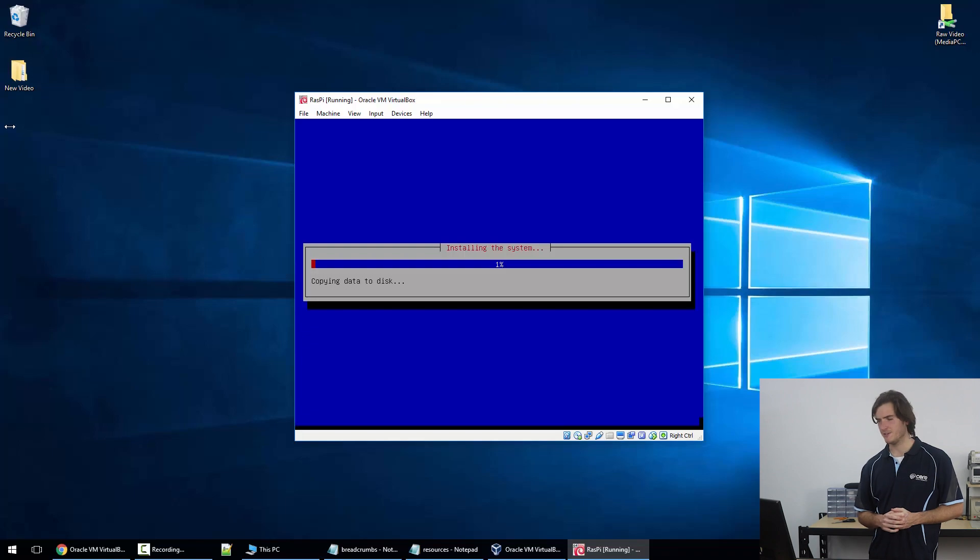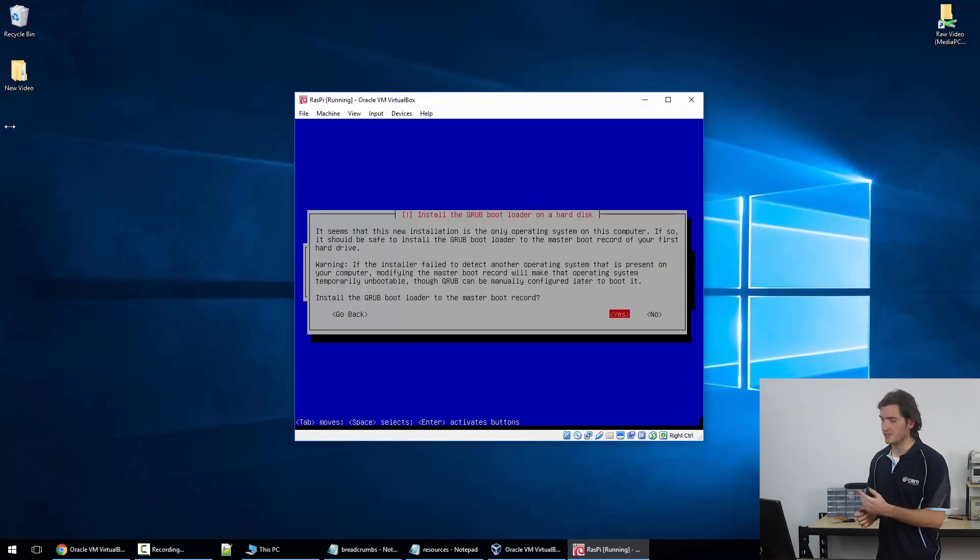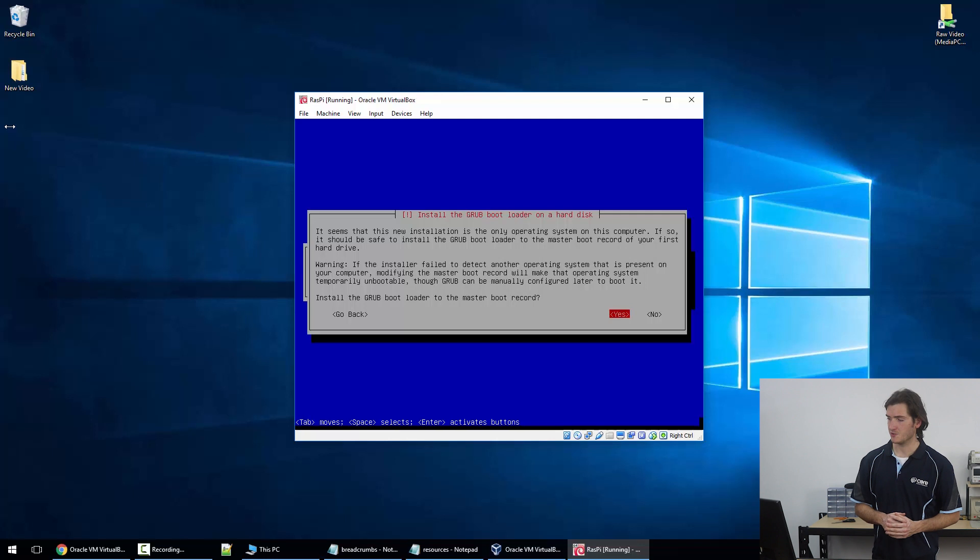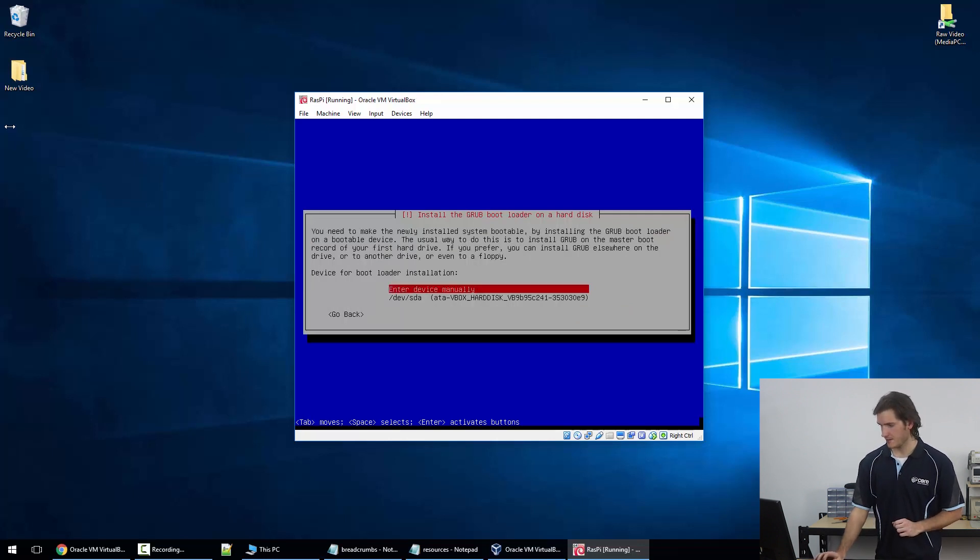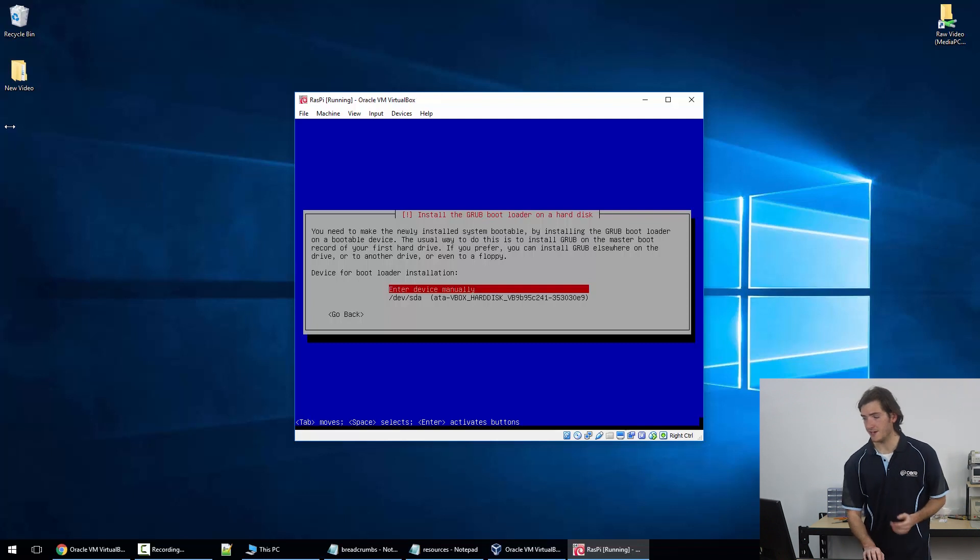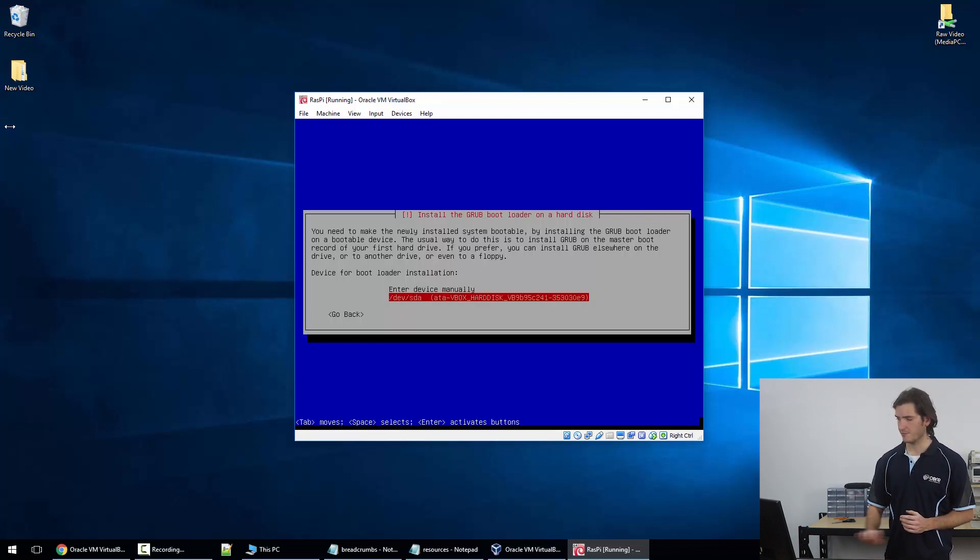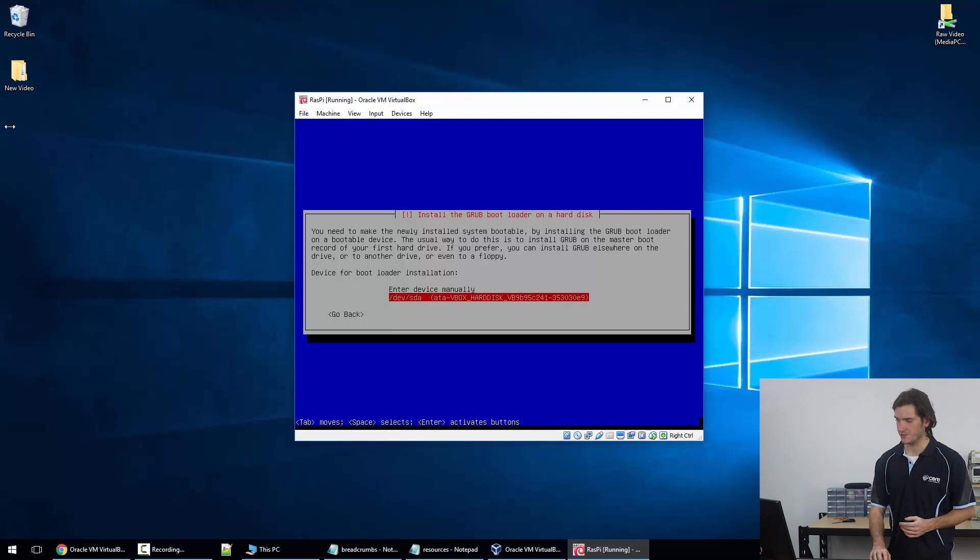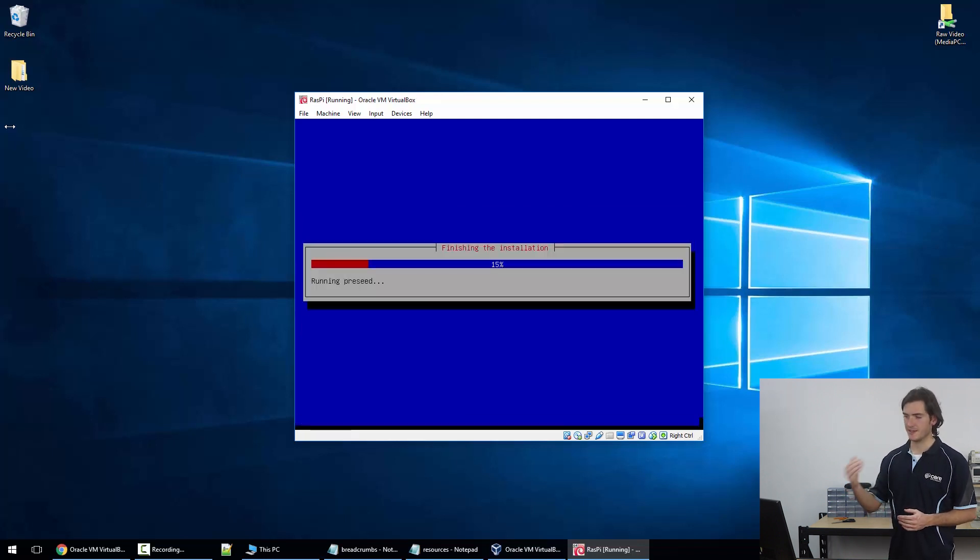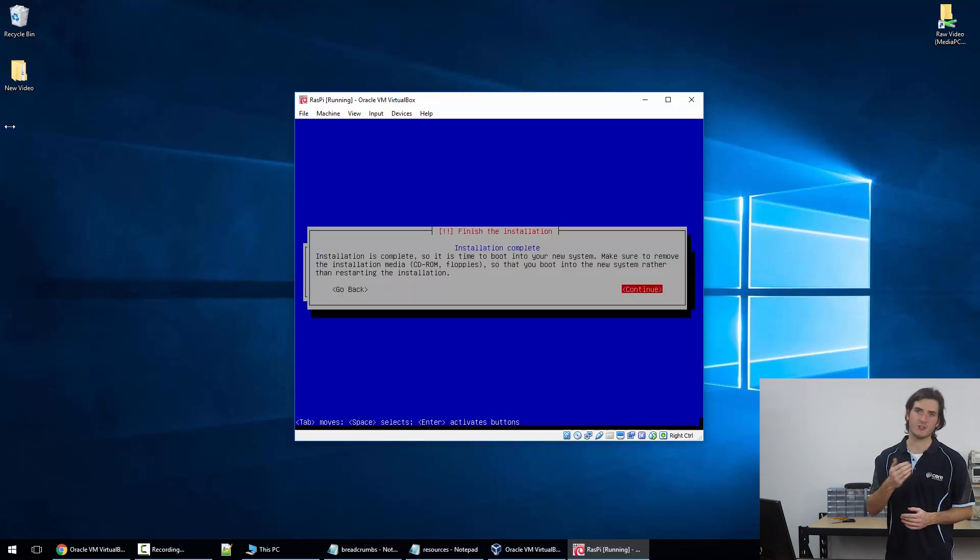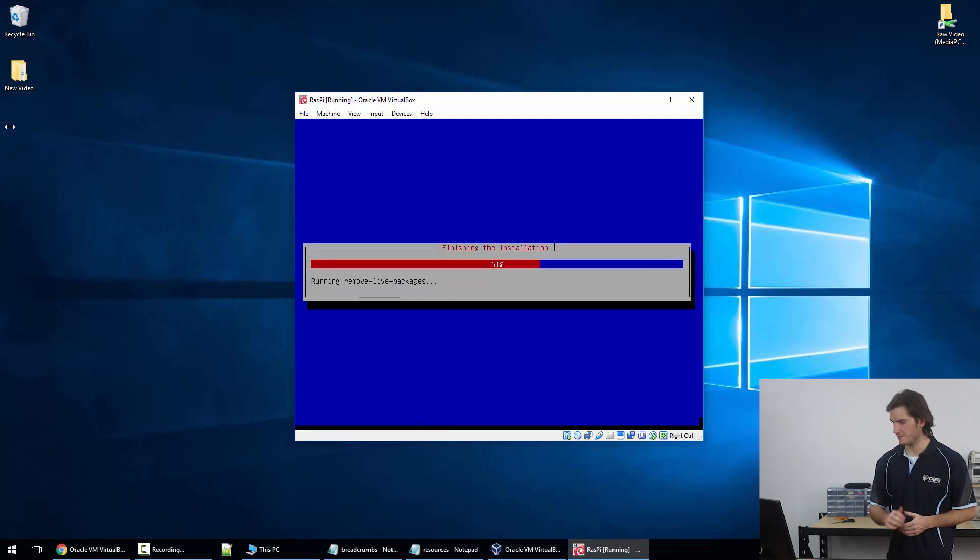This will only take a few minutes. About three minutes into that process we're just getting this option to install the GRUB bootloader. I'm going to hit yes on that and now the device for the bootloader installation, I'm just going to go down to that prefilled one. I don't want to enter the device manually. If you do accidentally go into that option, you do have an option to go back anyhow. And now I'm just going to hit continue to finish the installation.